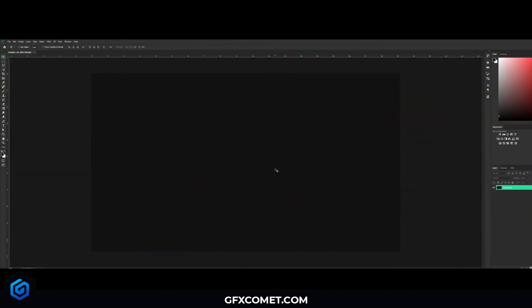All right YouTube, welcome back to a brand new video. Today I want to show you guys how to make a very nice and simple progress bar UI for your Roblox game. Let's get right into it. This can be used for many things: health bars, loading screens, anything like that.